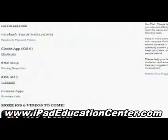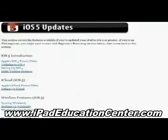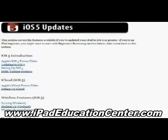Going back to the home screen, the next thing we come across is iOS 5 updates. iOS 5 updates are here because if you're using an older iPad, it is not compatible with iOS 6 — the first generation iPad cannot go to iOS 6. Because of that, he has left all of these iOS 5 videos up here. If you're using an older iPad, this section is for you.